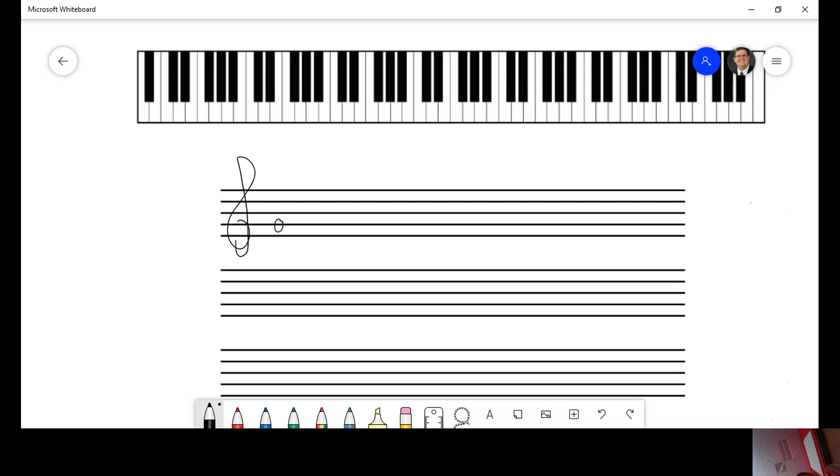You probably already know that there's only seven letters in the musical alphabet, A, B, C, D, E, F, and G. And there's a lot of A's on here and a lot of B's and C's, et cetera.